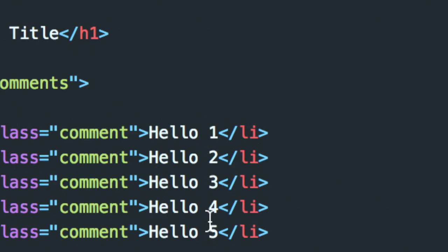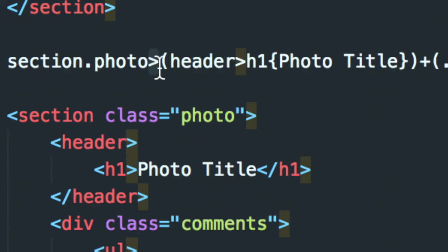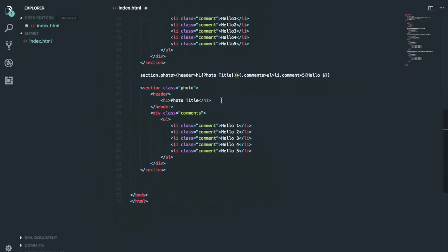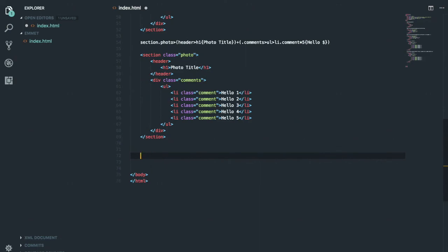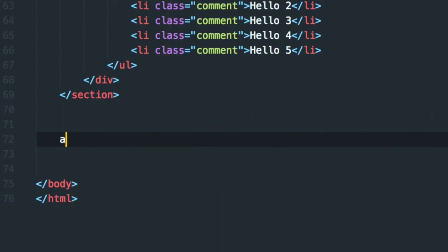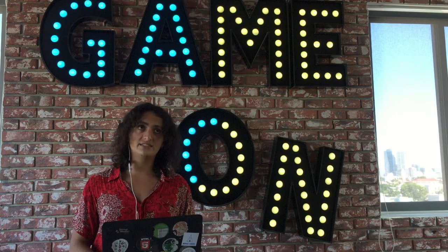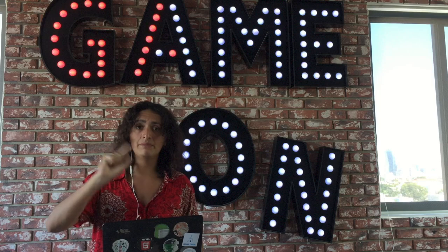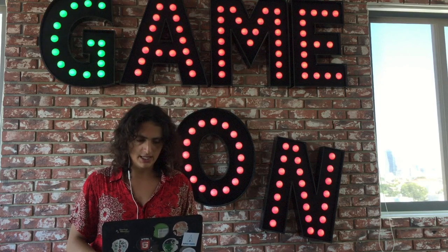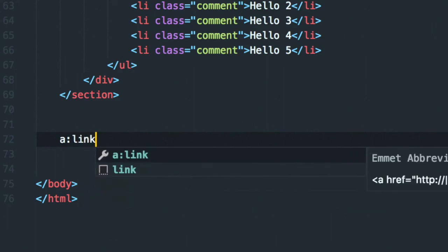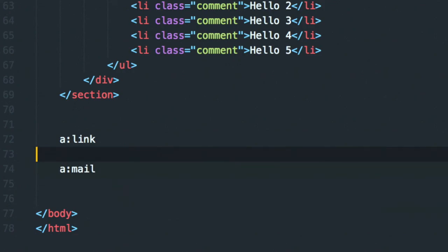So to recap: '>' means inside, '+' means next to it, and parentheses let you group. Now for anchors — instead of typing the full anchor tag, you can type 'a' and get the href ready. If you type 'a' with a link it gives you the HTTP prefix. For mailto links, you use 'a[href=mailto:]' to open an email client.